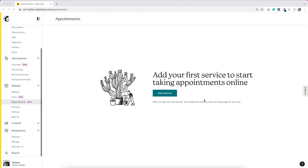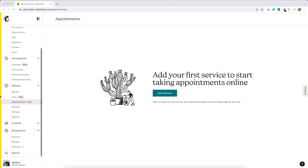I've logged into my MailChimp account, and in order to get to the appointments area, you have to go under the website tab, and you'll see it here. I'm assuming this is connected to their website builder that they have built in now.